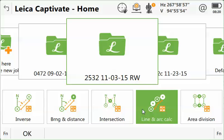First, you'd want to select the job that you're working with, and then from the menu bar on the bottom, select Line and Arc Calc.